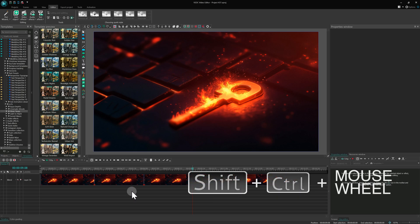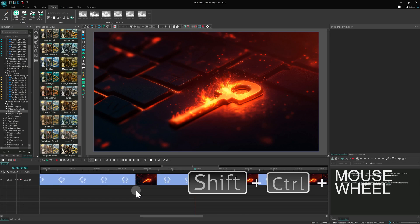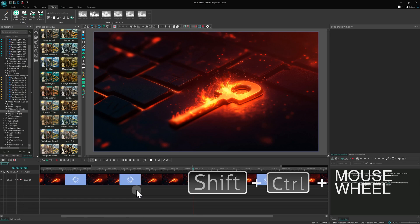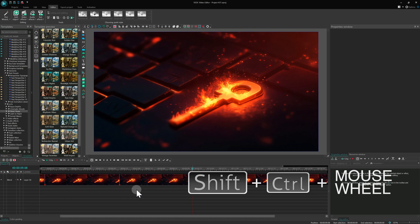Additionally, by holding Shift Ctrl and using the mouse wheel, you can quickly adjust the timeline scale.